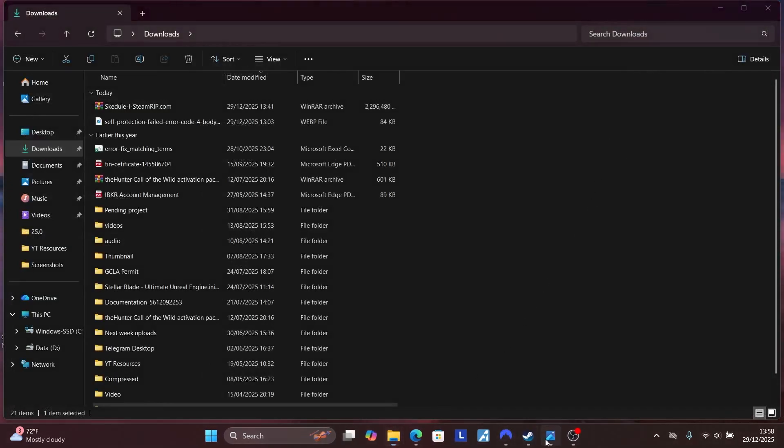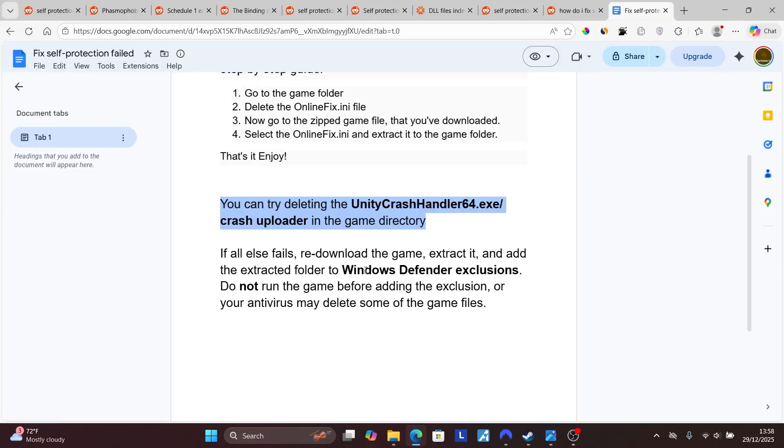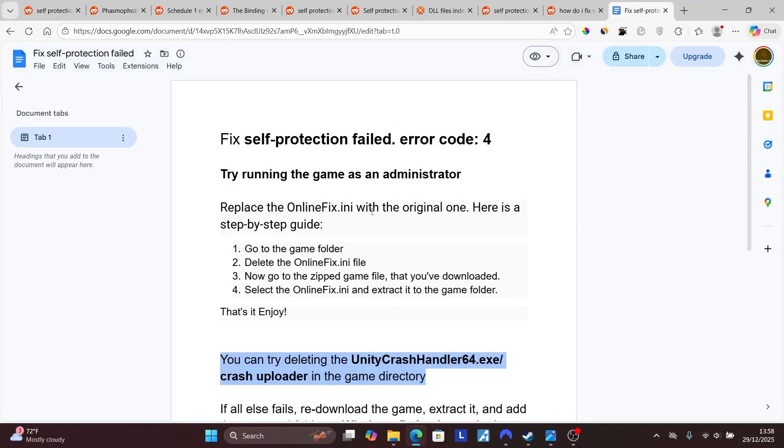So this is the best guide on how to fix this error which says self-protection failed with error code 4. Make sure to follow the instructions and let me know in the comment section if this helped you. See you next time.